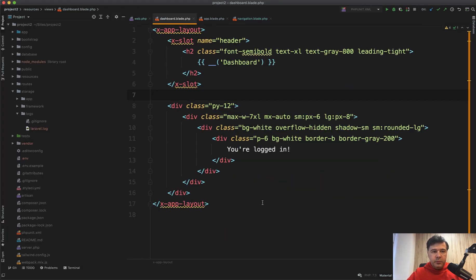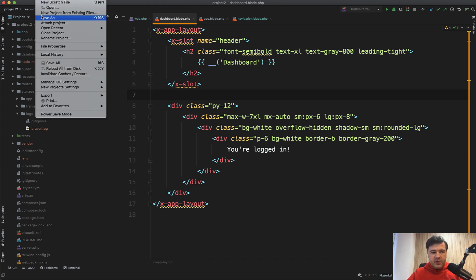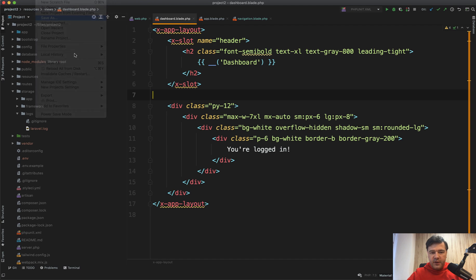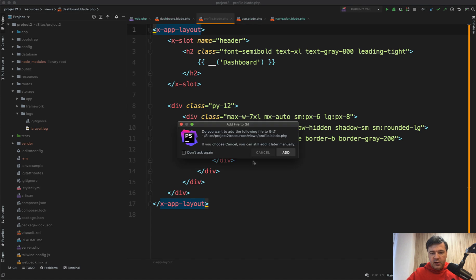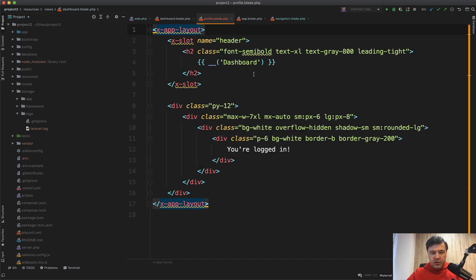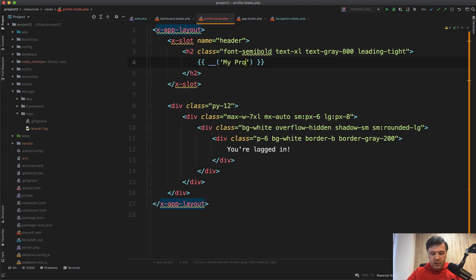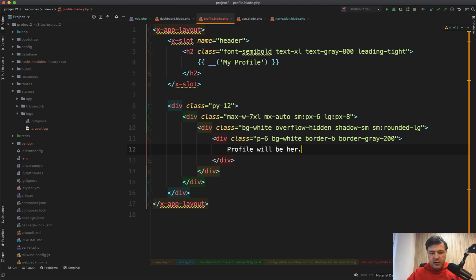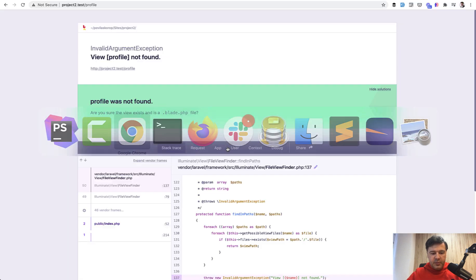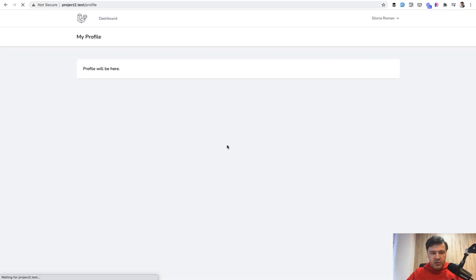To create a new page in Laravel Breeze, I advise you to go to resources views dashboard blade and just make a copy of that. So file save as and whatever you want. So for example, profile blade. And then on top, you need to edit the title. So my profile. And here you can do whatever you want. So for example, profile will be here, something like that. And let's refresh our page. We have profile will be here.